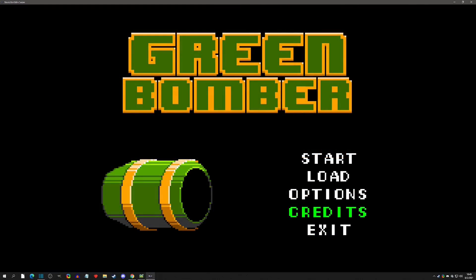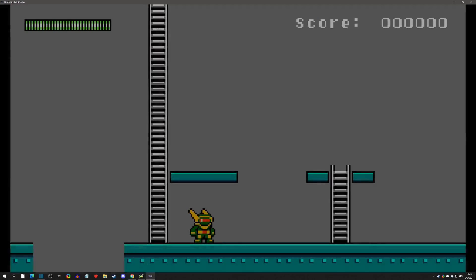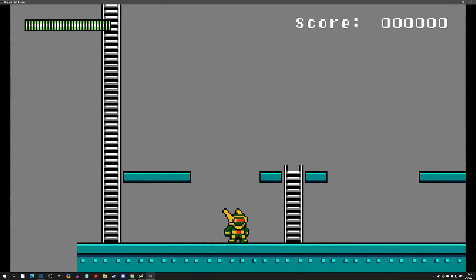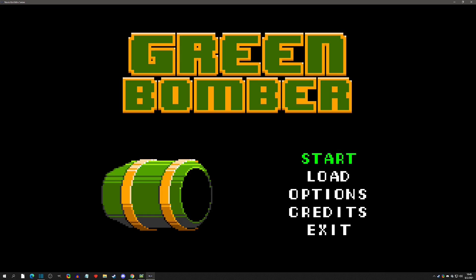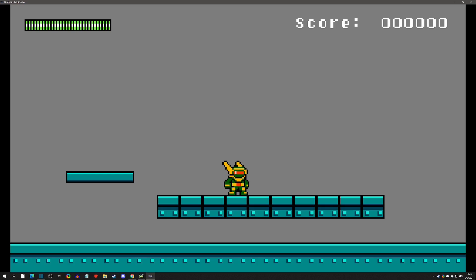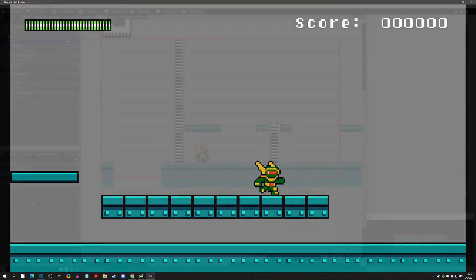Welcome back to the Megaman-like mini series. Today we're going to make a title screen and then link it to the scene that we've been making so far. With that said, let's get started.